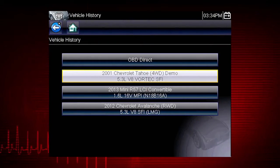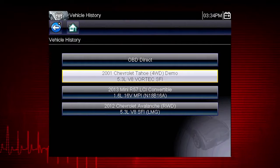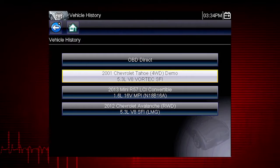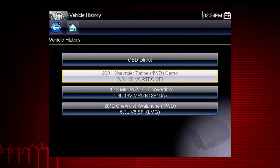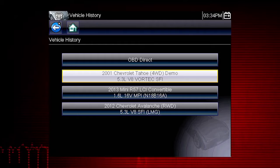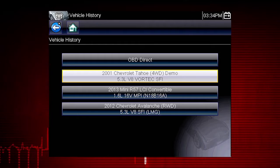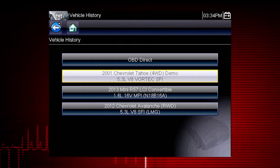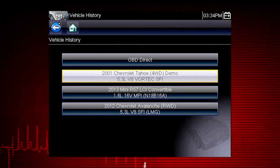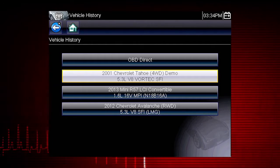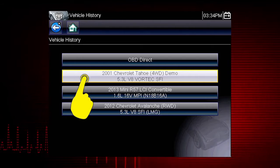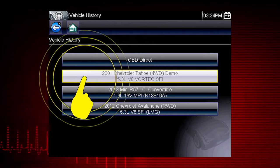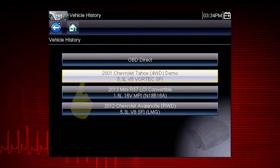The tool saves the identification of the last 25 vehicles tested, so there is no need to go through the complete vehicle identification sequence when performing an after repair test. Let's select the Chevrolet Tahoe.